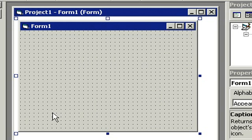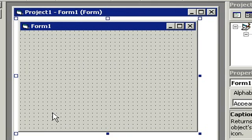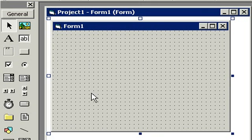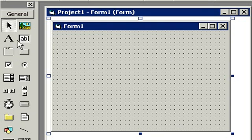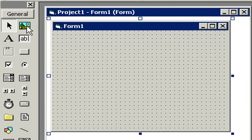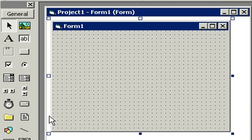This form is essentially our canvas, and on it we're going to paint different controls. Those controls are over here. We have buttons, and labels, and text boxes, and pictures, and so on. And using these different controls, we can create our own custom programs, just like calculator.